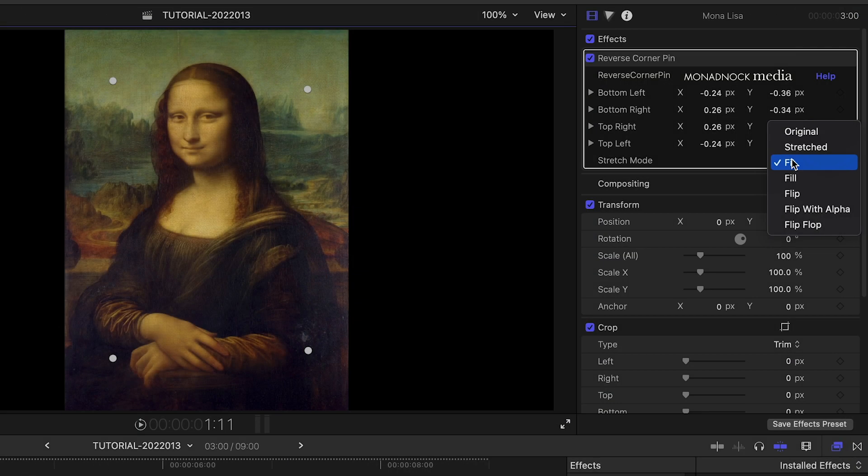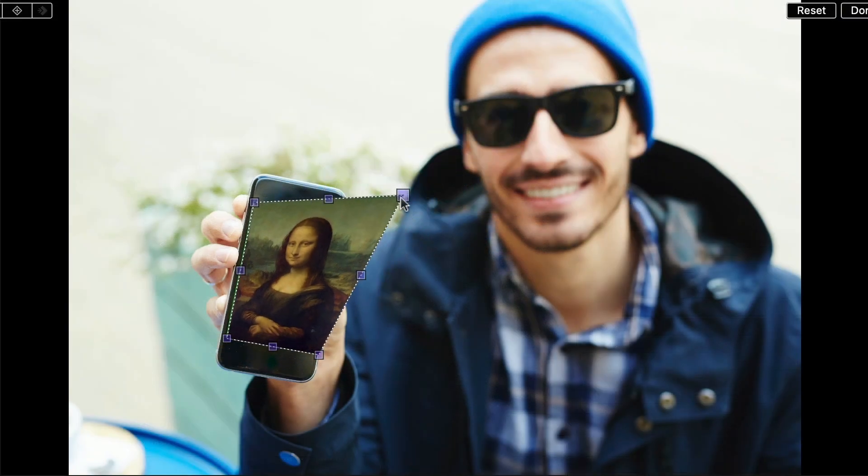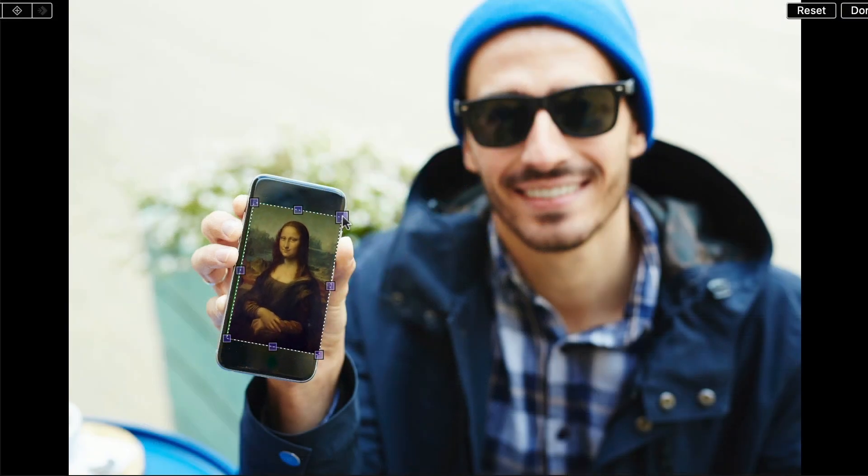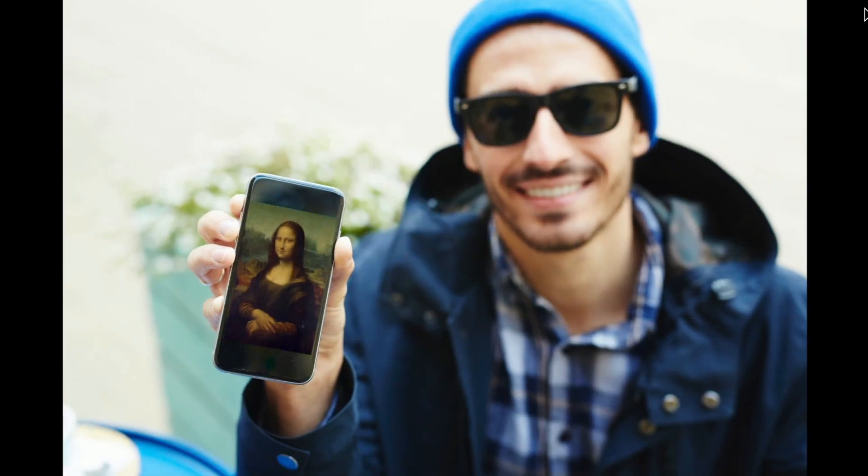I could also choose Stretched if I wanted to repin the image into another shot using Final Cut's built-in Distort tool.